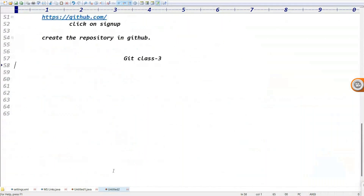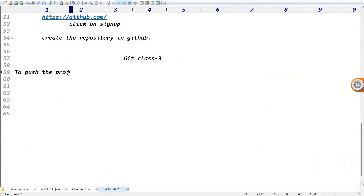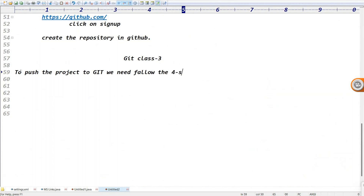Guys, today Git class 3 - I need to push my project to GitHub. To push the project to Git, we need to follow four steps. Guys, watch the video slowly and try to do the practical in parallel.